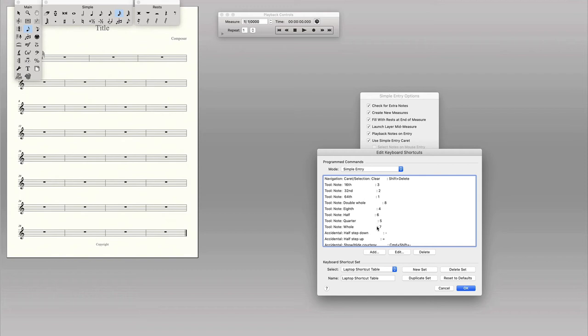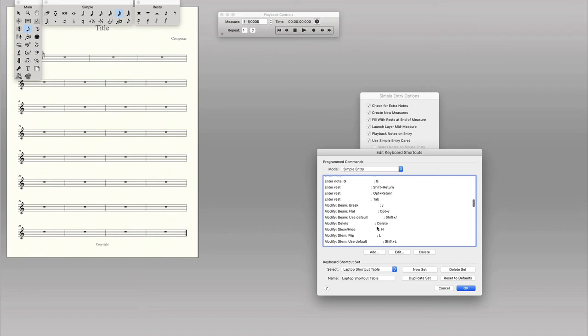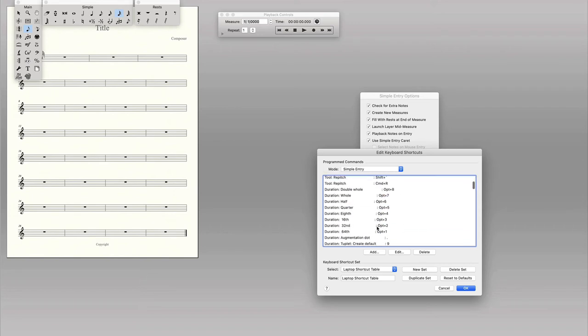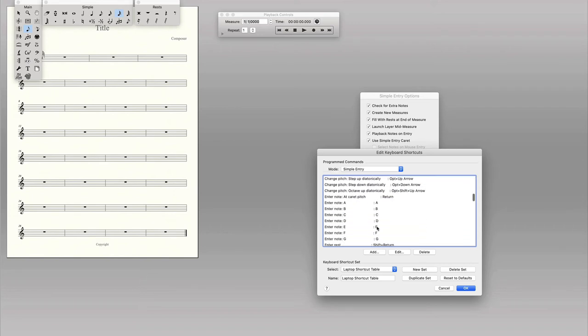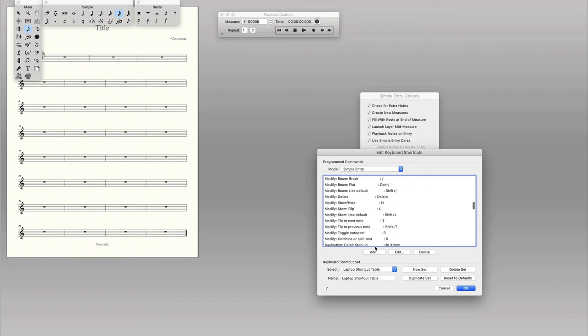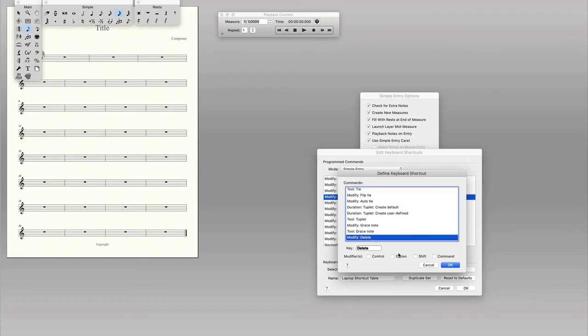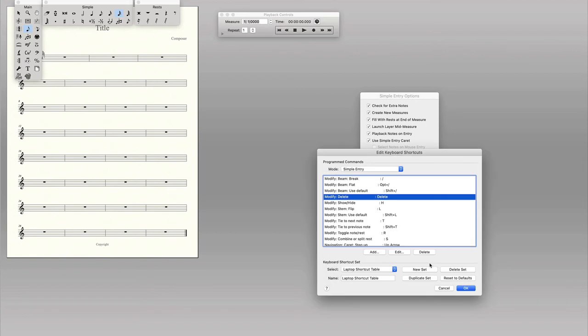Now you can totally edit these and make your shortcuts be whatever you want. Select one, edit, change the old key. You can make all your shortcuts whatever you want.